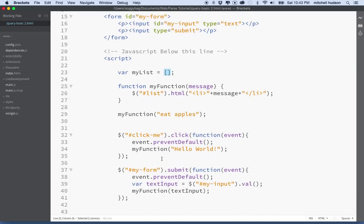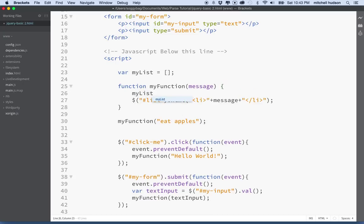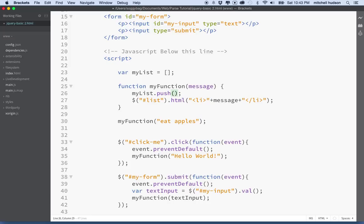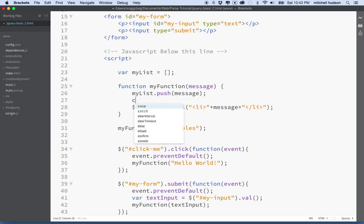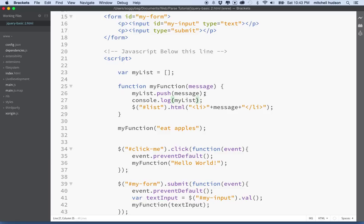What I'd like to do is every time you submit the form, or every time you call my function, we add a new item to the list and then display all the items in the array. So let's say myList.push — using push you can add an item to the array. Push adds an item to the end, so we'll just add the message to the end of the array. And we'll give this a quick test with the console using console.log(myList) to print out the whole array.